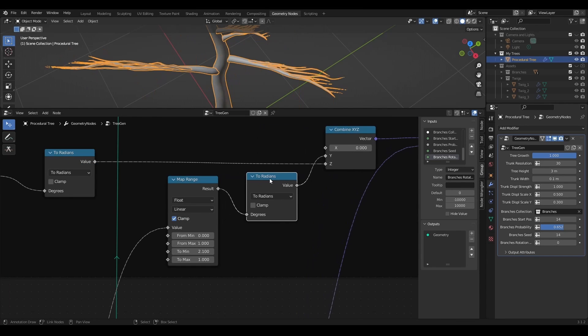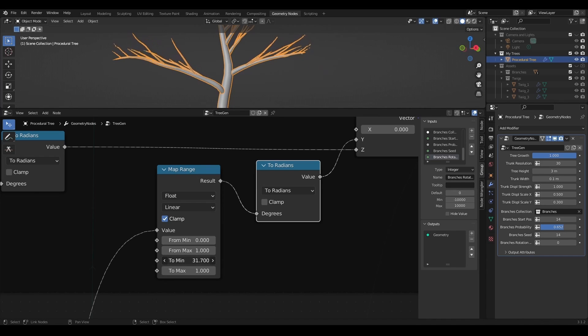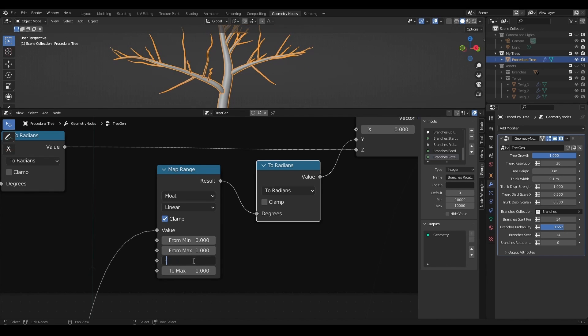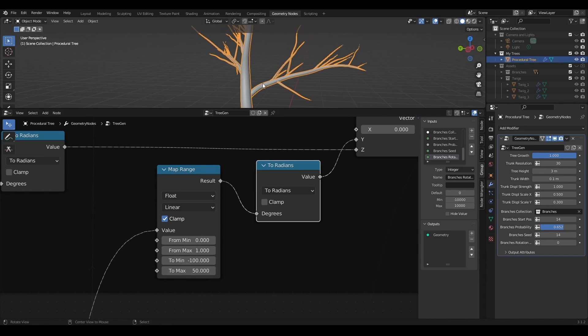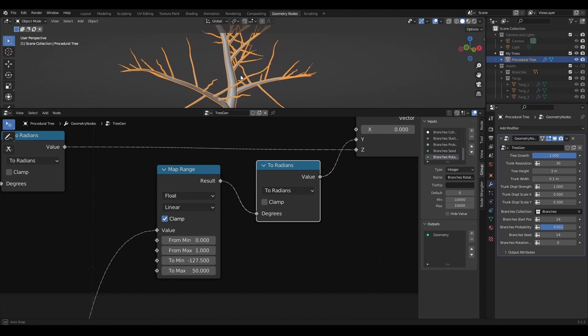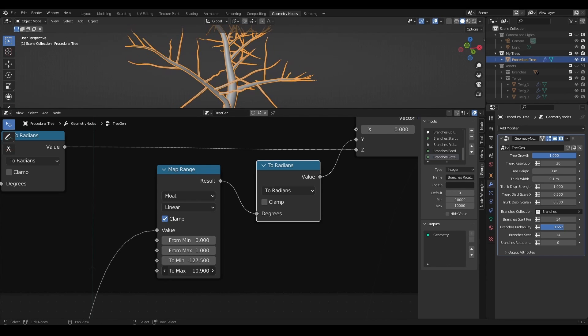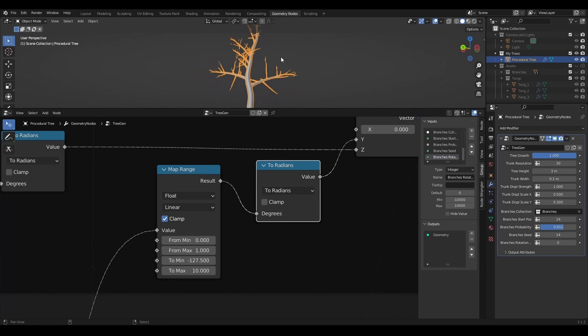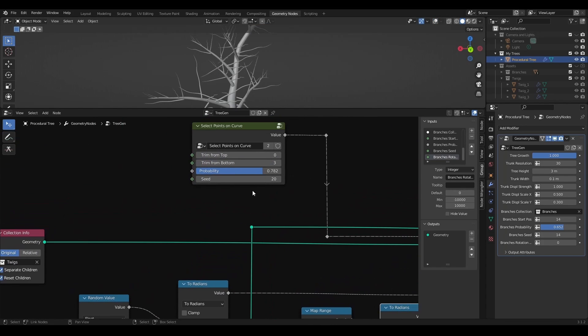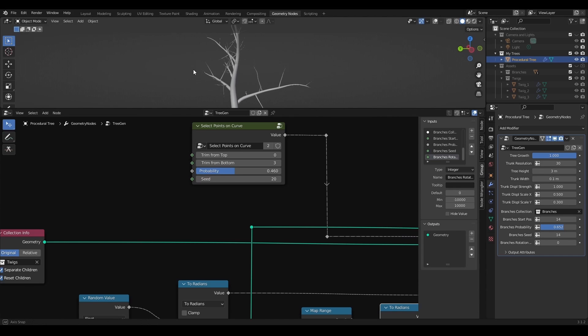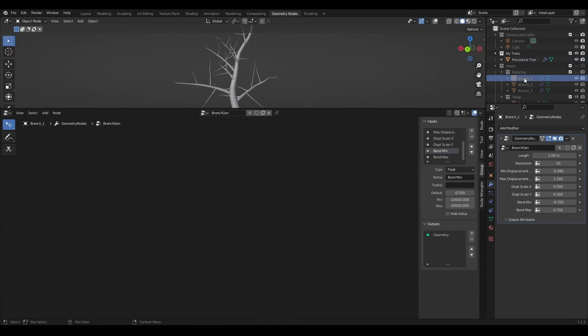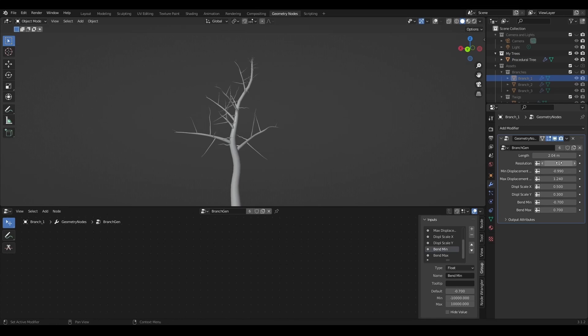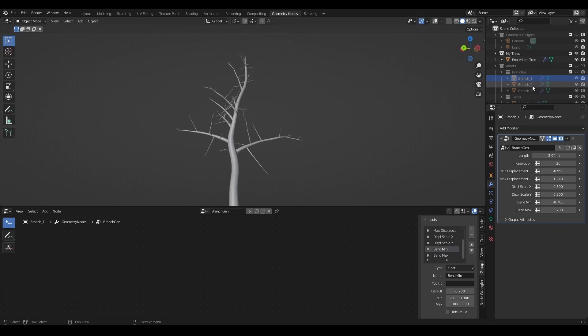Now I will convert this to radians and set the proper range for rotation in the target range of the map range node. It is time to test how it works all together. A cool thing here that I can change resolution of the branch which automatically brings more tweaks on this branch, which can be also increased or decreased with different settings.